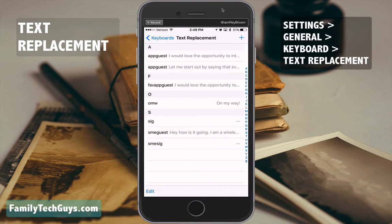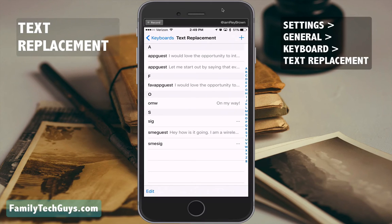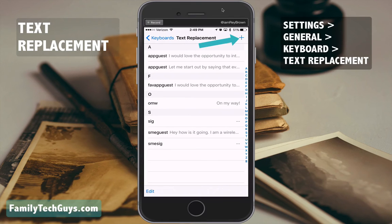One of the really cool ways you can use this — one of the ways I use it — I deleted it for the sake of this video, but I type my email address and my home address a lot. So what I'm going to do is create my email address as a text replacement, or keyboard shortcut. Tap on the plus sign.